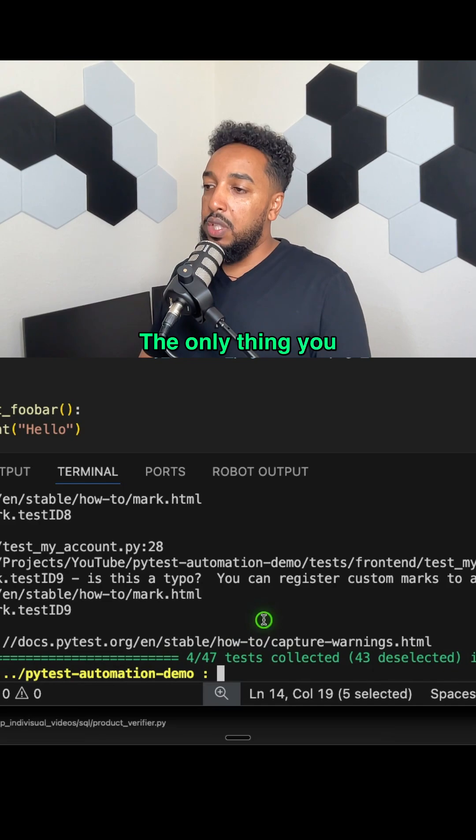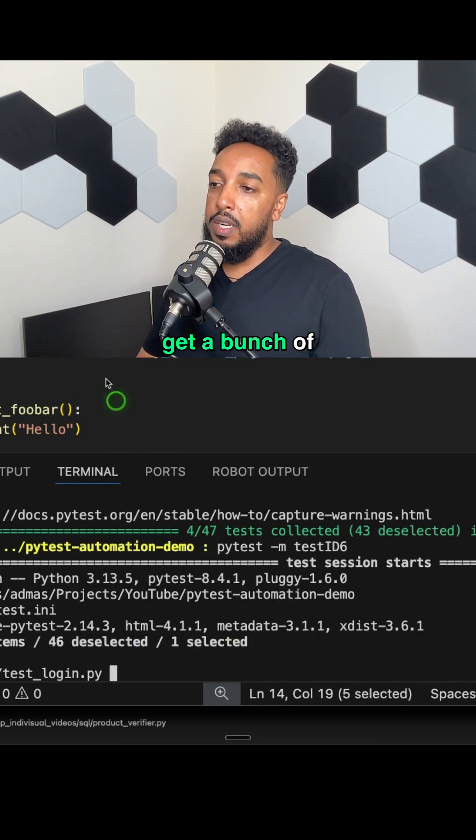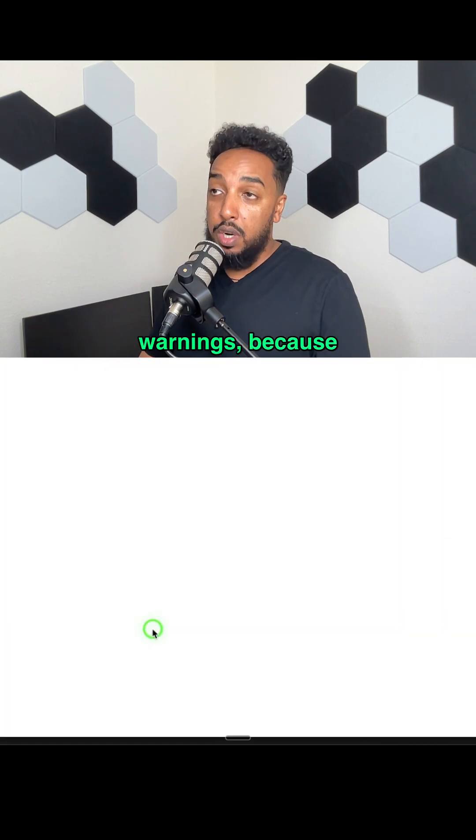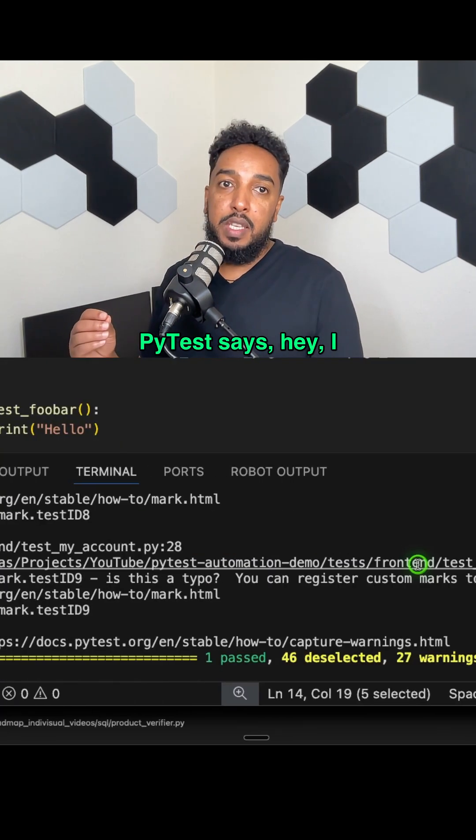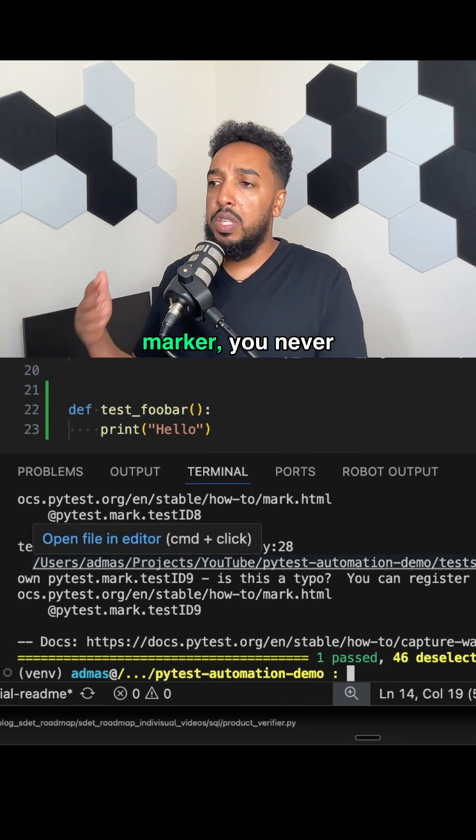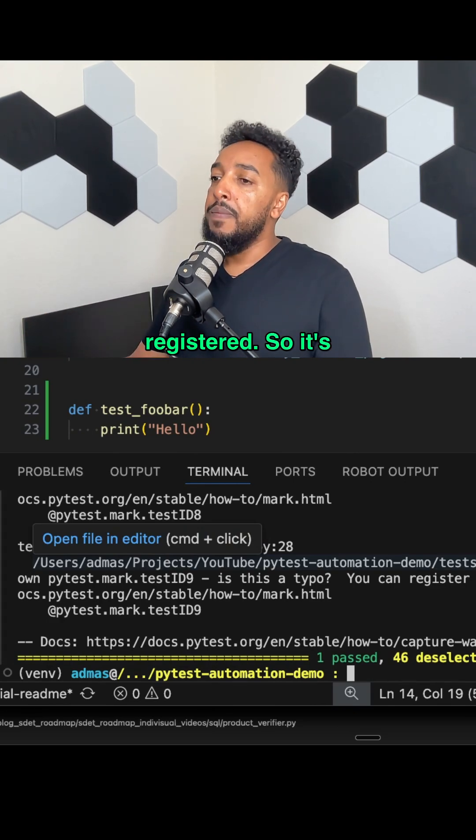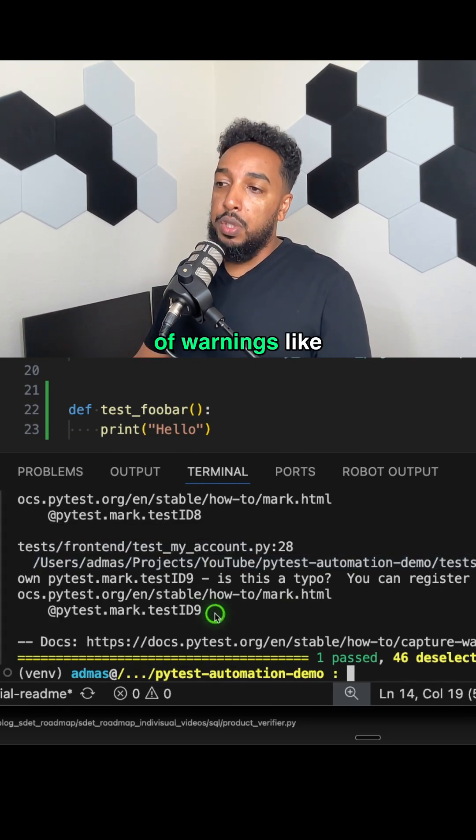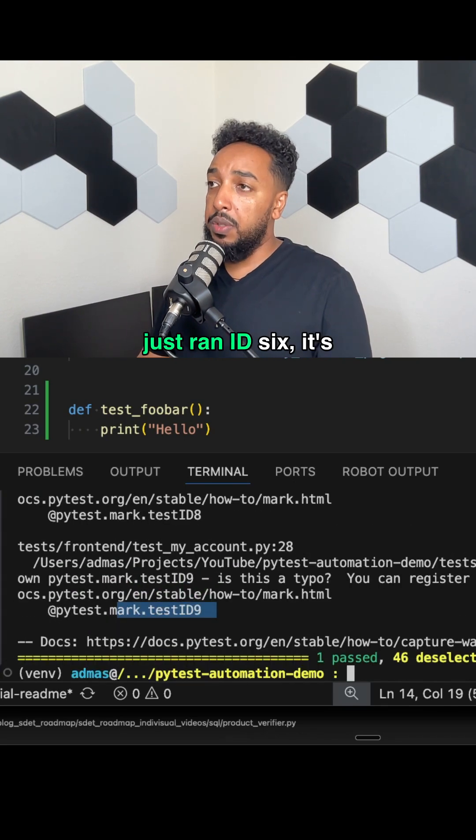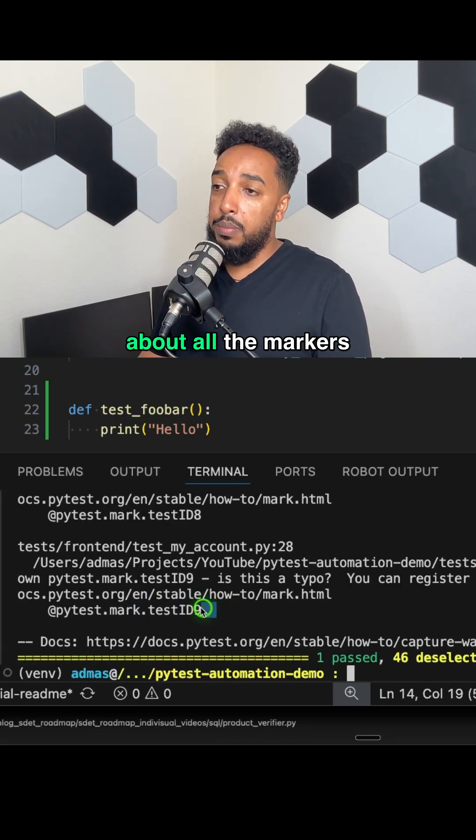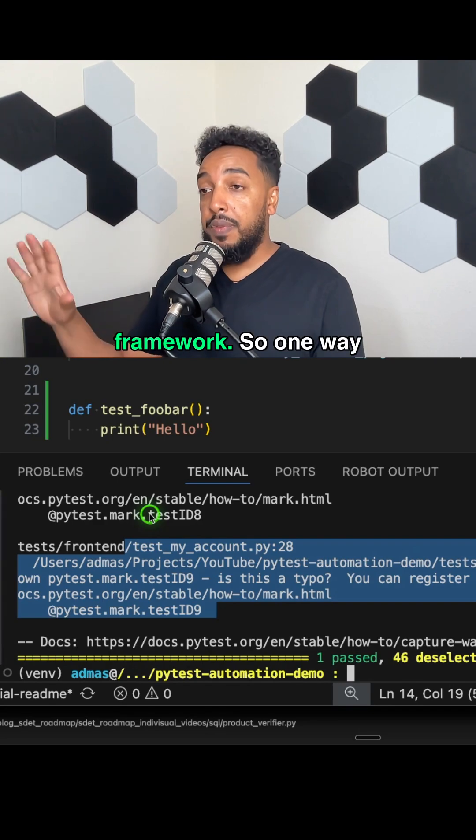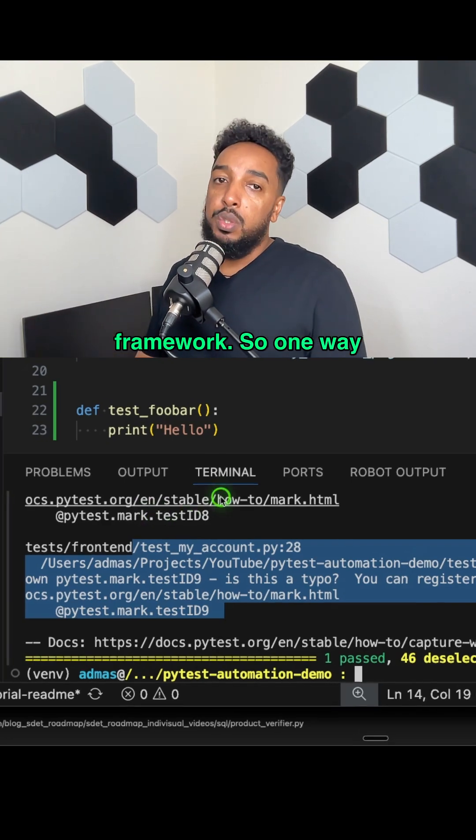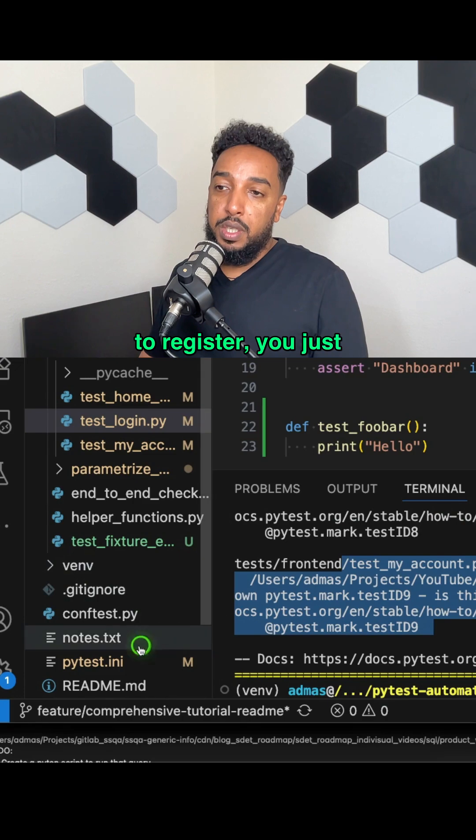The only thing you have to know is when you use markers like that, you're going to get a bunch of warnings because PyTest says, hey, I don't know what this is. You're using a marker you never registered. So it's going to give a bunch of warnings like this. Even though I just ran ID six, it's going to complain about all the markers that it found in the framework.